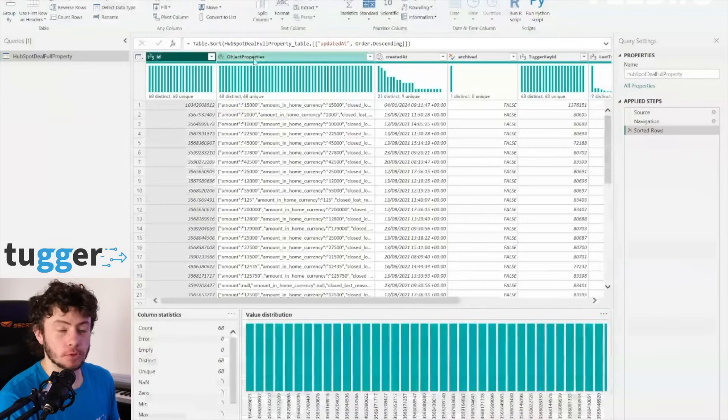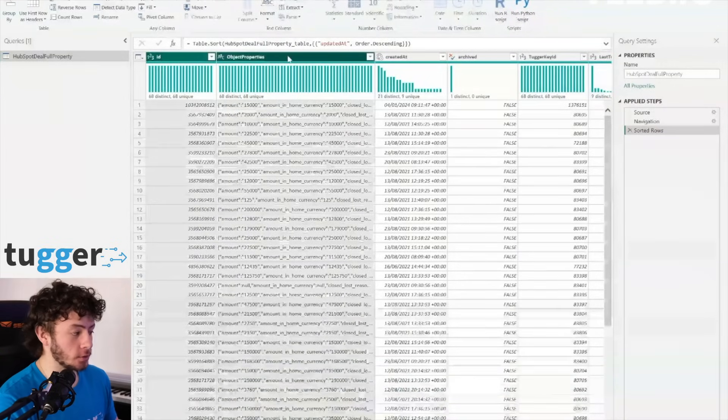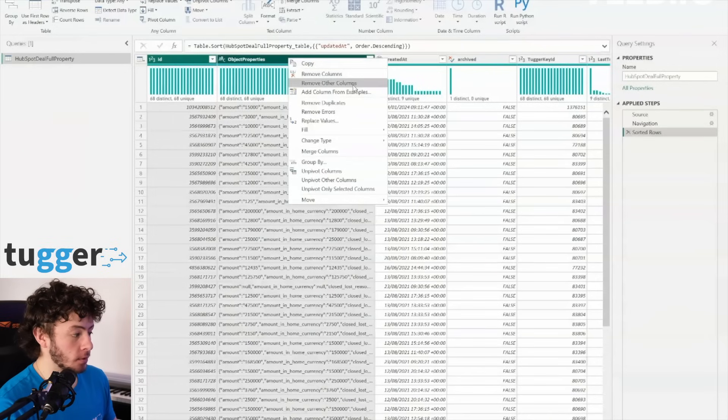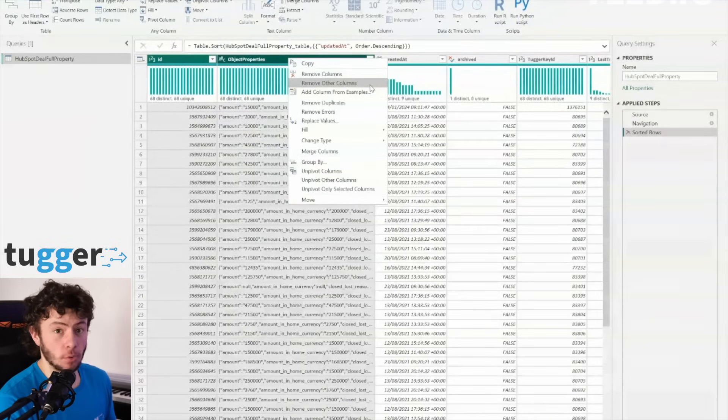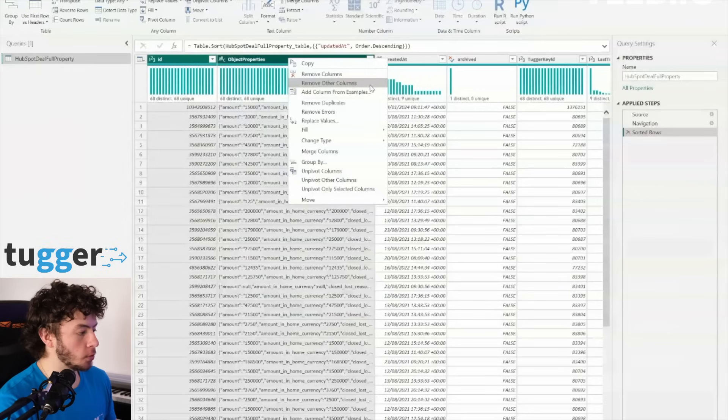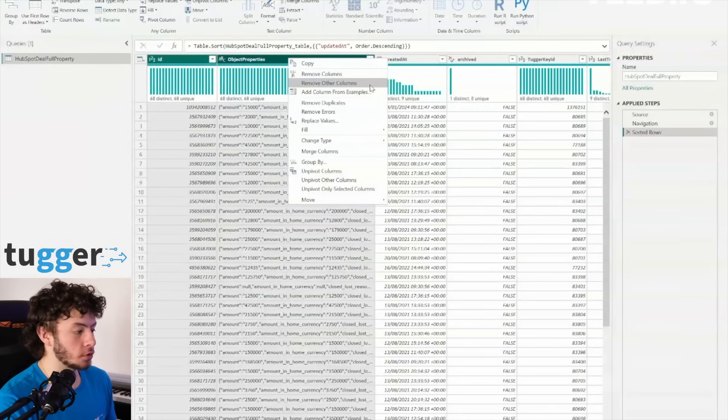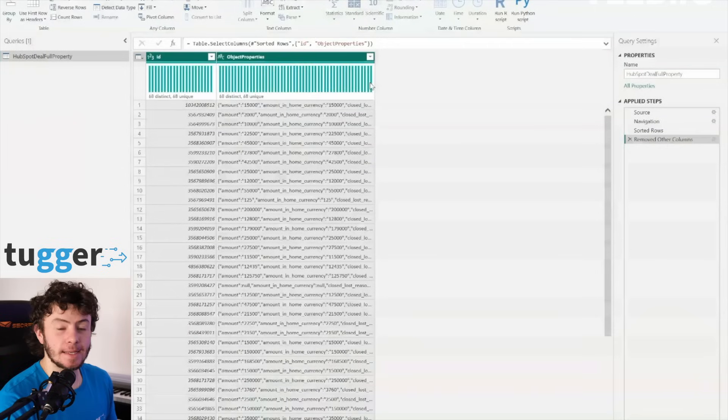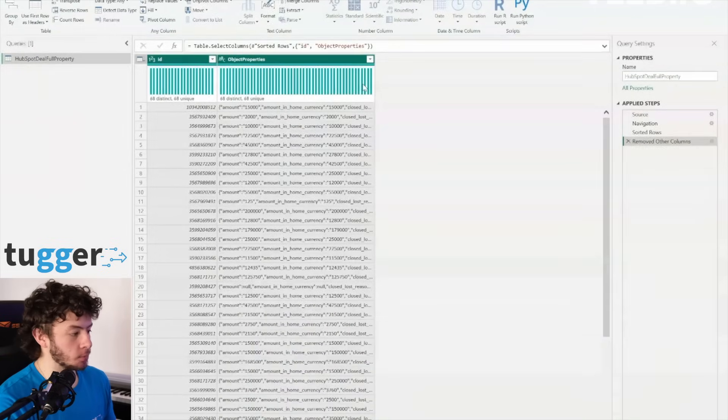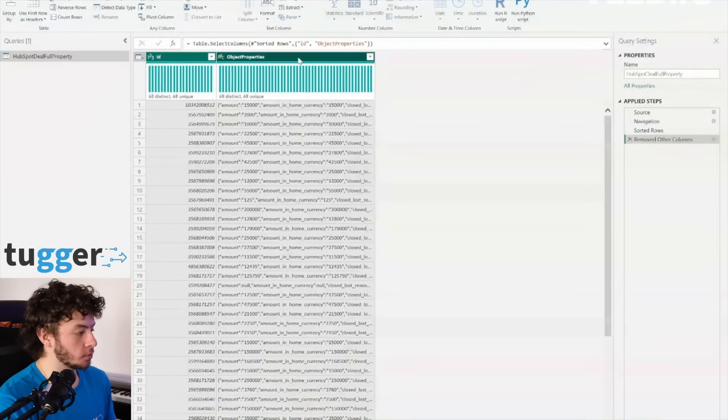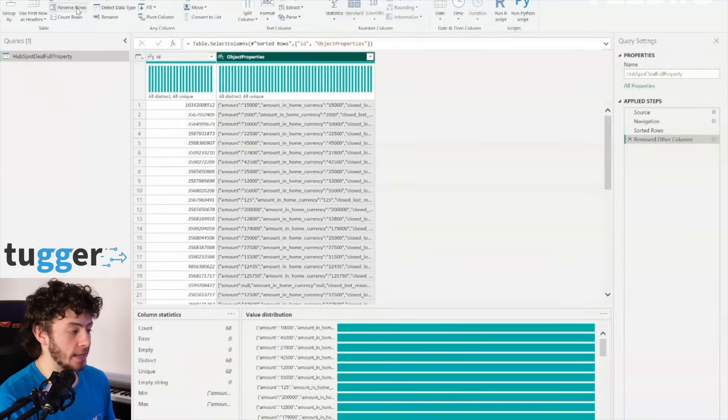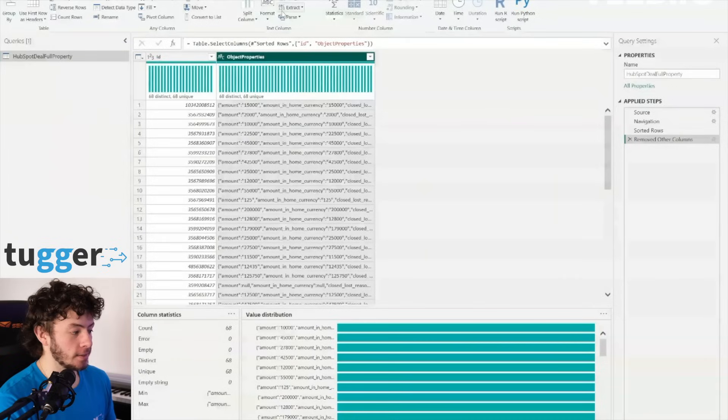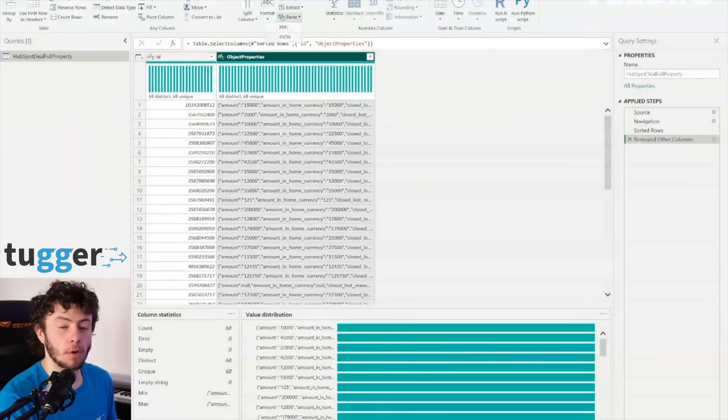Next up, we're going to streamline this table. We're talking about stripping away all the excess noise and focusing only on what matters most, the ID and object properties columns. It's as easy as selecting those, right clicking, and hitting remove other columns from the menu.